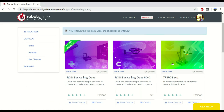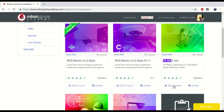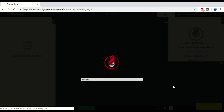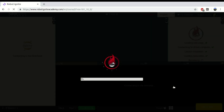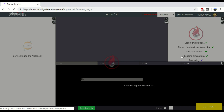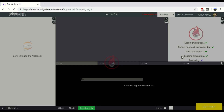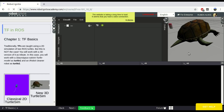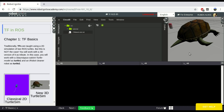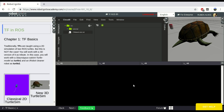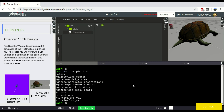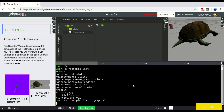Let's open the ROS4Beginners path and open the TFROAS101 course. Let's wait some seconds and we should have our environment loaded. In order to actually see TF data, we need nodes publishing on a topic called TF. So let's see whether or not we already have this topic here. Let's wait until the shell loads. With ros topic list, we have a number of topics, and we don't have any topic called TF.